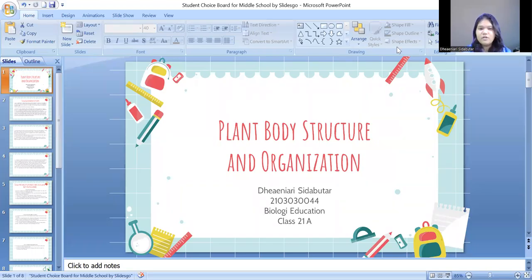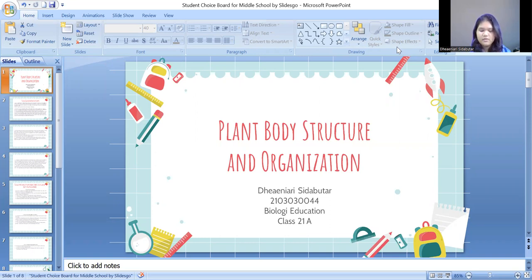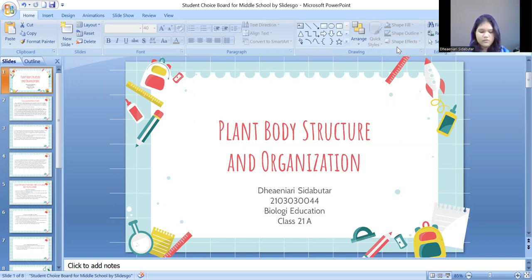Hello everyone. My name is Dea Enyari Sida Butar. I'm from Biology Education, Maritim Raja Ali Haji University. My student ID is 2103030044. I want to explain about Plant Body Structure Organization.